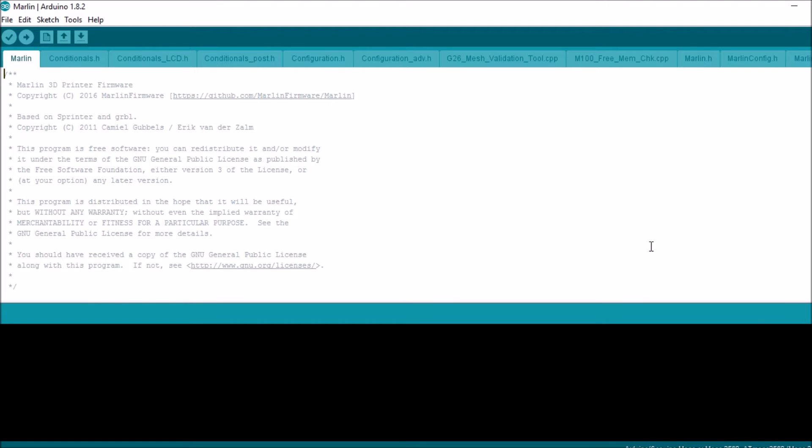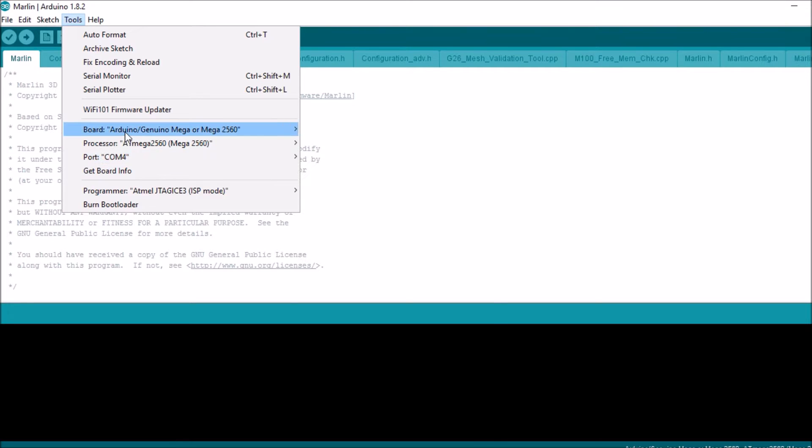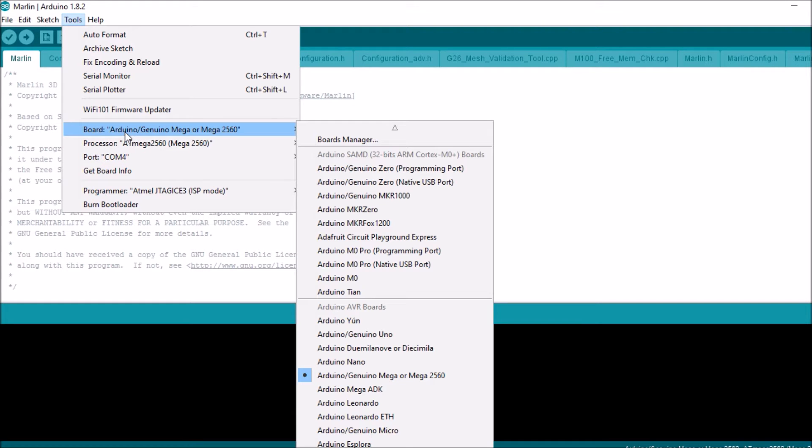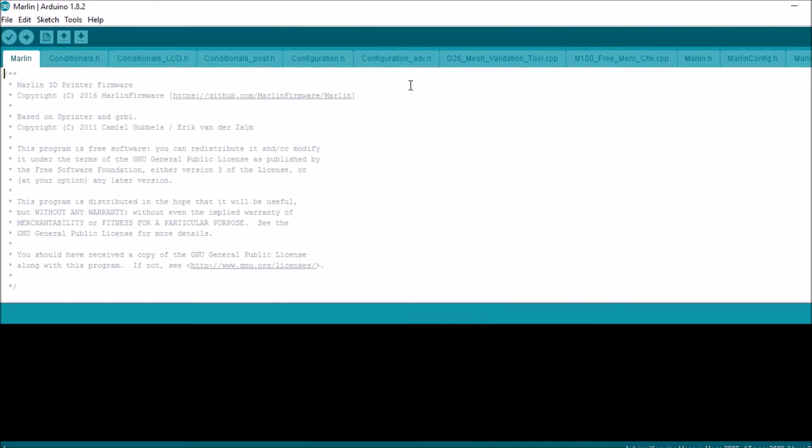Now first we want to check to see if we've got the port. It looks like it's enabled. Looks like we're on the right port. We're using the Arduino, obviously. We're using a RAMPS 1.4.